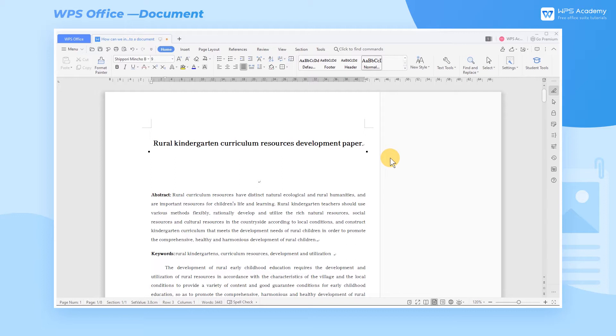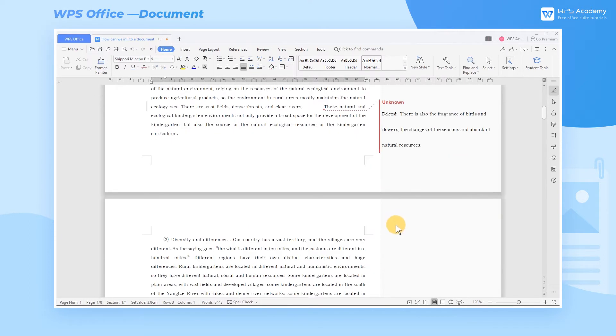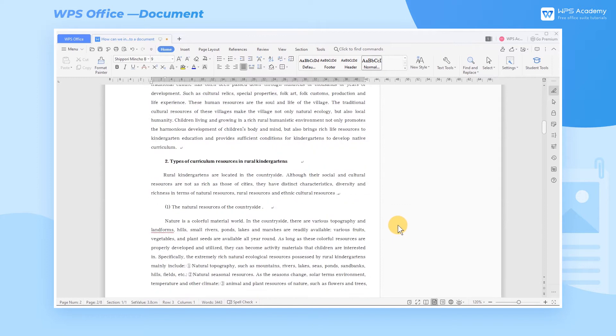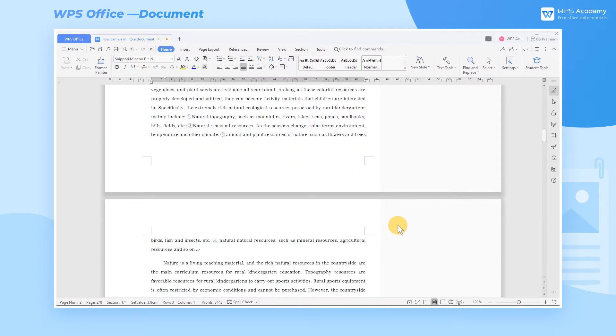In the process of document typesetting, adding page numbers can help us quickly retrieve and locate. So how can we insert the page number into a document?